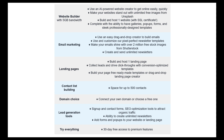In terms of email marketing, you can use their drag and drop creator to build emails and their newsletter templates. You have access to over 2 million free stock images from Shutterstock within the application, and you can create and send unlimited newsletters.